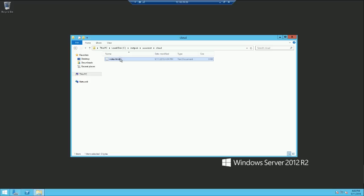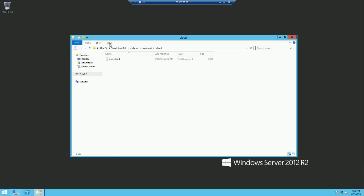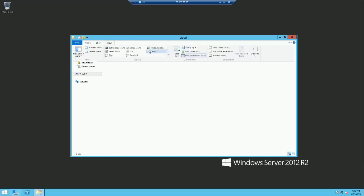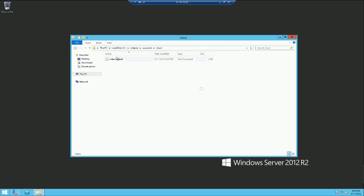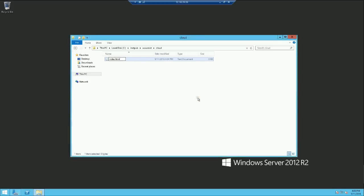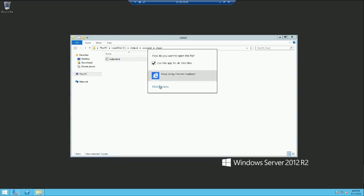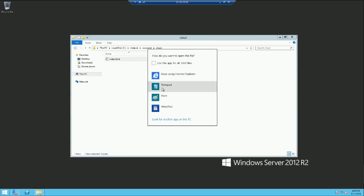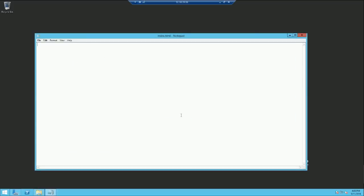Now let's change the extension for this file, remove txt. Now we can add a few lines of code so that we'll be creating a new web page. I'll do a simple hello cloud web page for now.